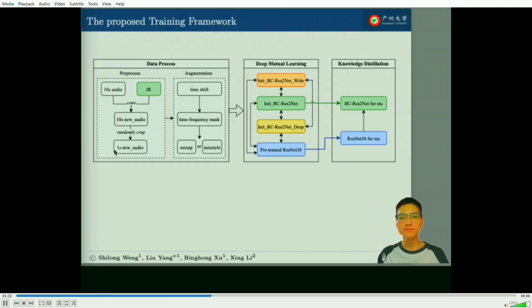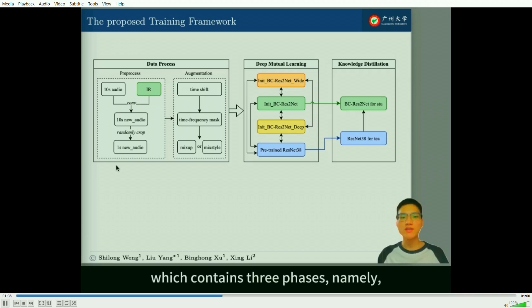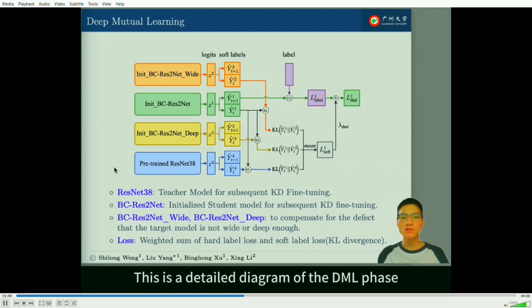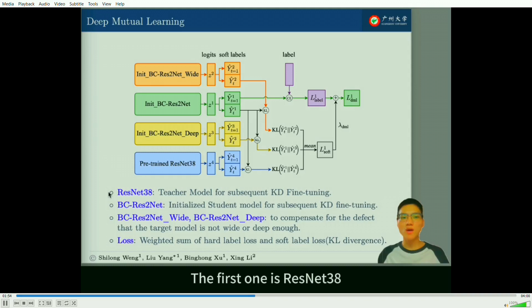This is a schematic diagram of the proposed training framework, which contains three phases: deep mutual learning and knowledge distillation fine-tuning. This is a detailed diagram of the DML phase. Four models are used in this phase. The first one is ResNet 38, which serves as the teacher model for the subsequent KD fine-tuning.